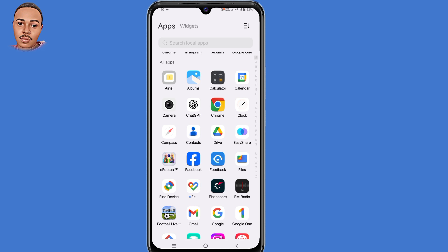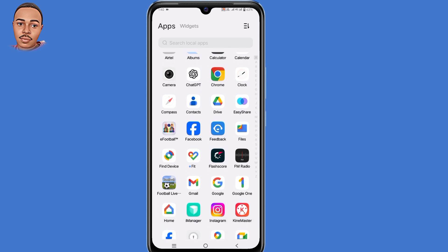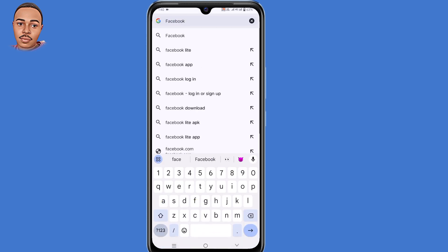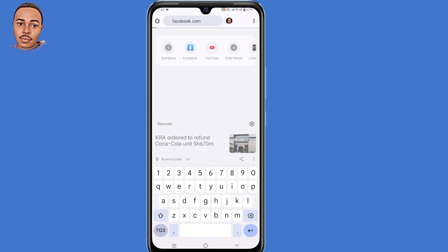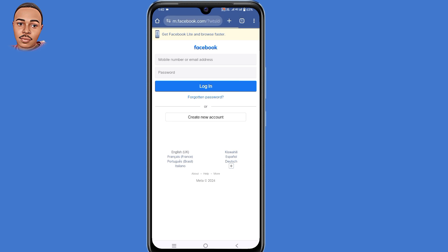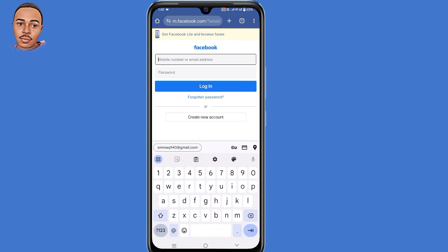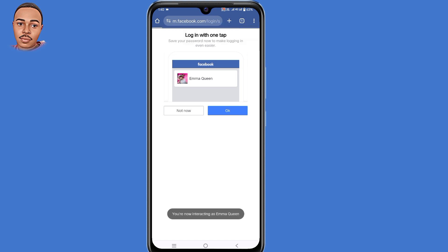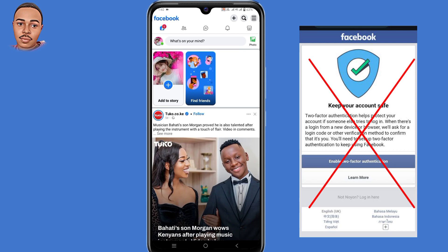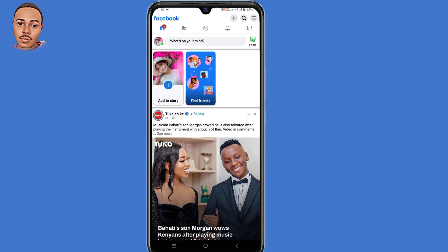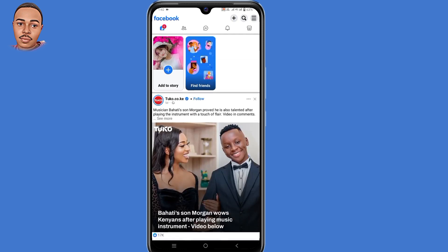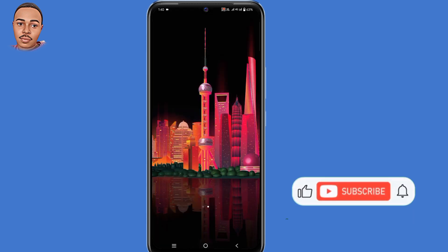The next step: go ahead and open the browser you normally use. In the search bar, type in 'facebook.com.' Submit your email address or phone number and password to log in to your Facebook account. When you log in, the option to enable two-factor authentication will automatically disappear. That's what it takes to fix the 'enable two-factor authentication' Facebook problem.